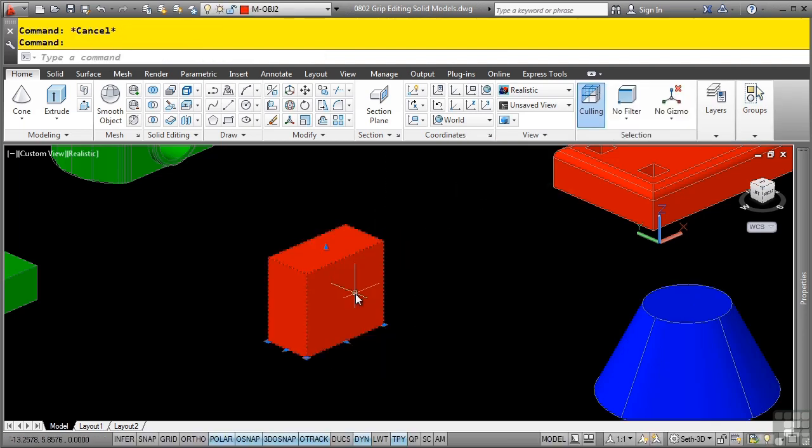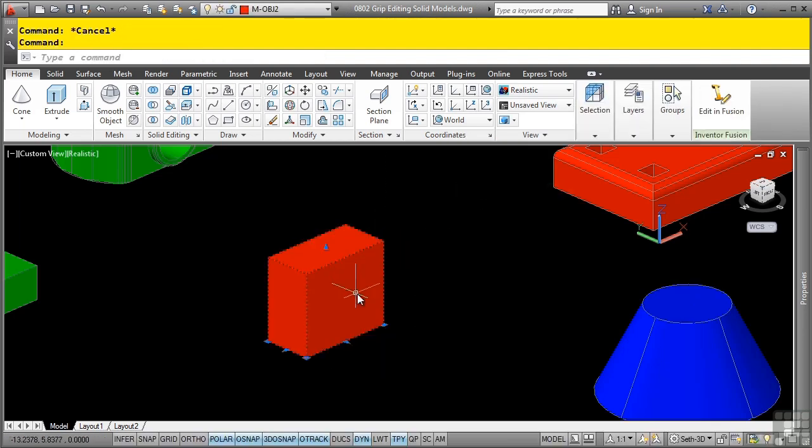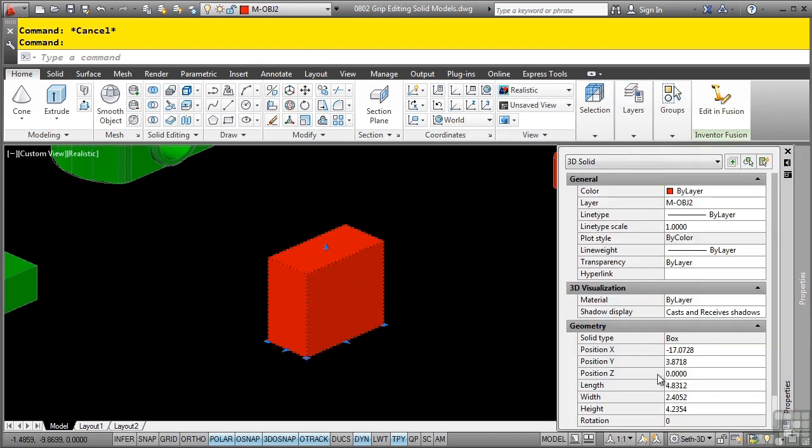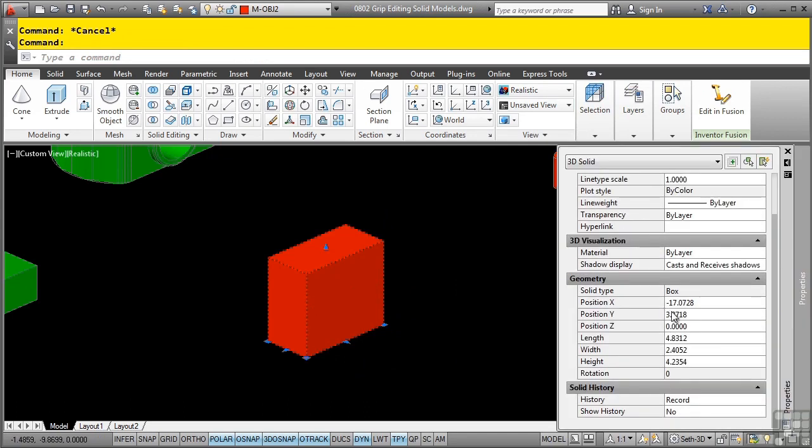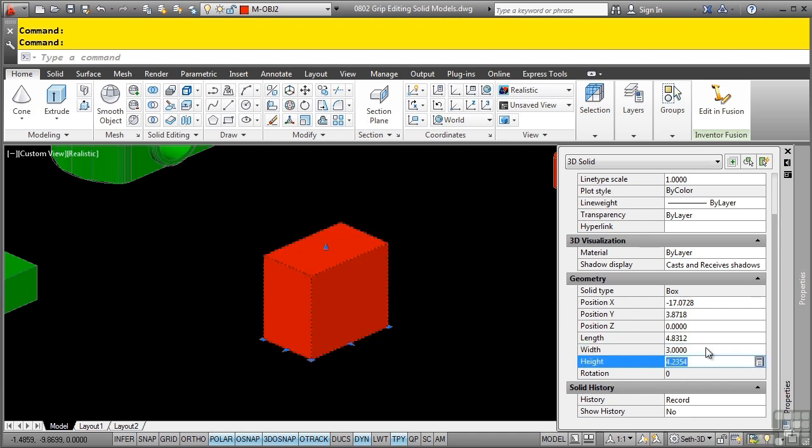You also have the option to select any of the primitives and typically in the properties palette, you will be able to change pretty much any of the different settings that you would expect to be able to change such as the width right here or the height and so on.